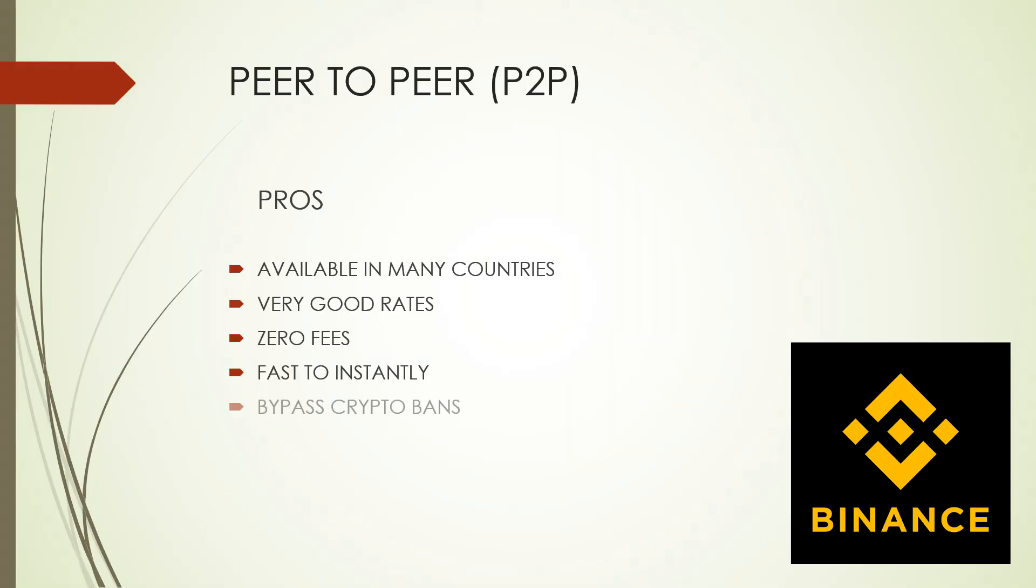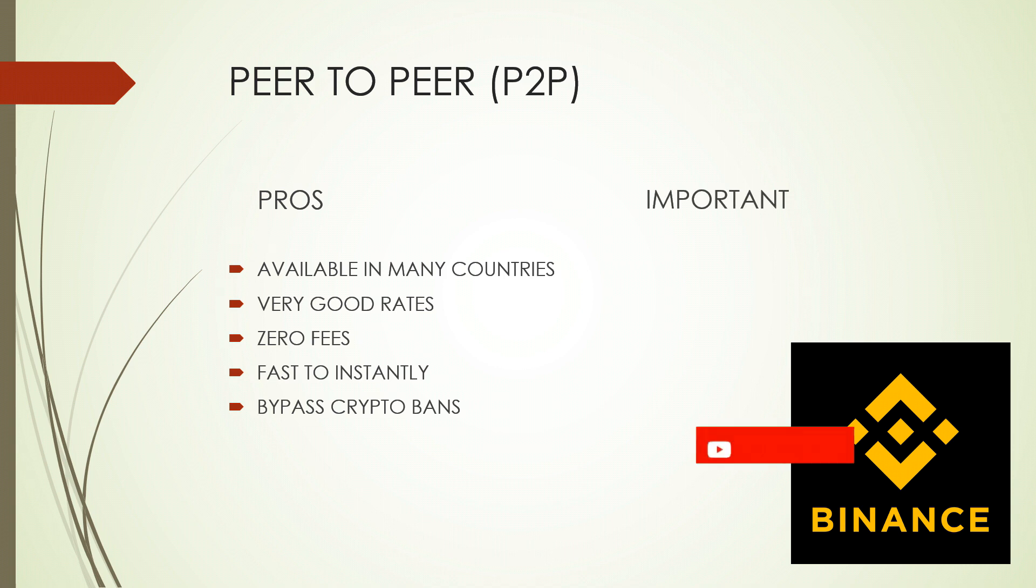Does it take some effort to set up your Binance P2P? Yes, it does. Is it worth it? Absolutely.